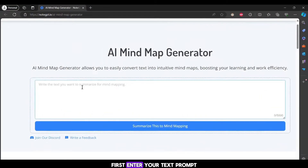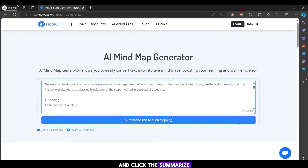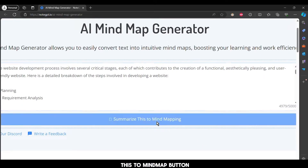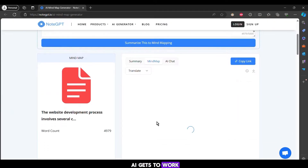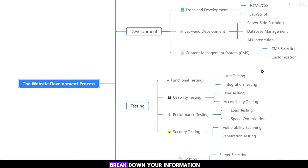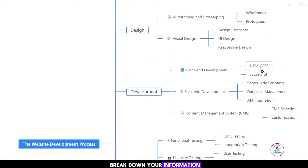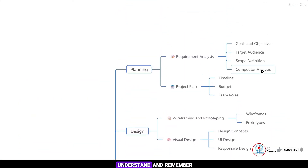First, enter your text prompt and click the Summarize This to Mind Map button. In an instant, the AI gets to work. This mind map will visually break down your information, making it easier to understand and remember.